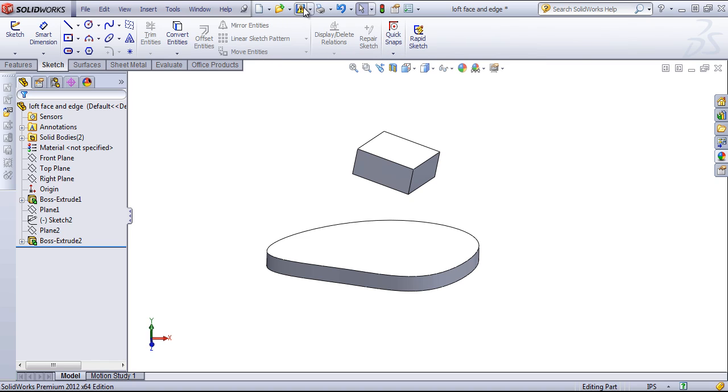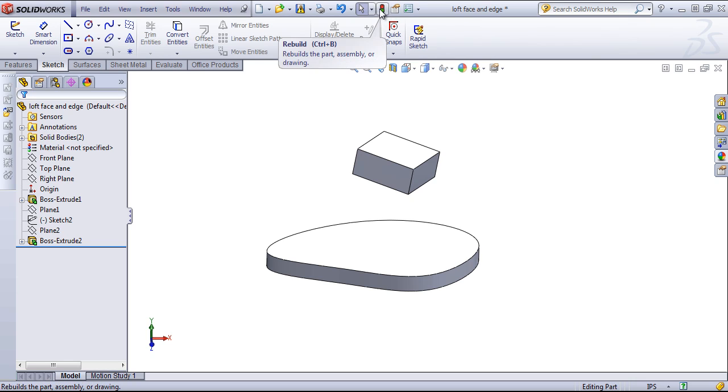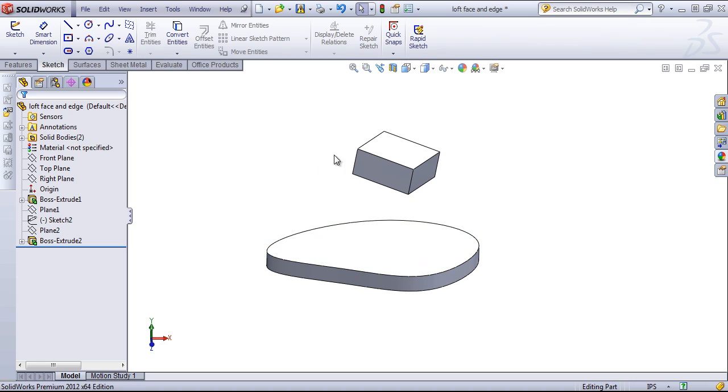By default, there are several tools we can use: the Undo, Print, Save, Open, and New Document, as well as the Rebuild command, which will rebuild the entire part. You can also add in items, which I'll cover in a later video.